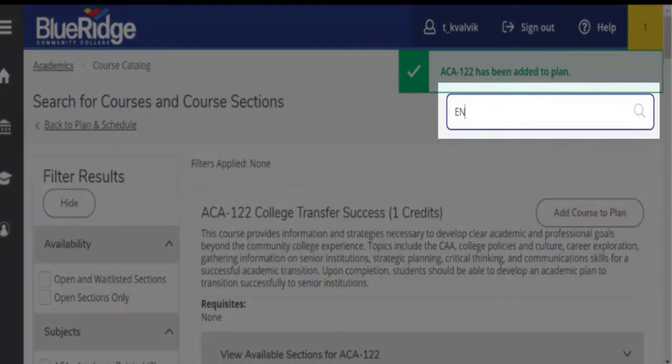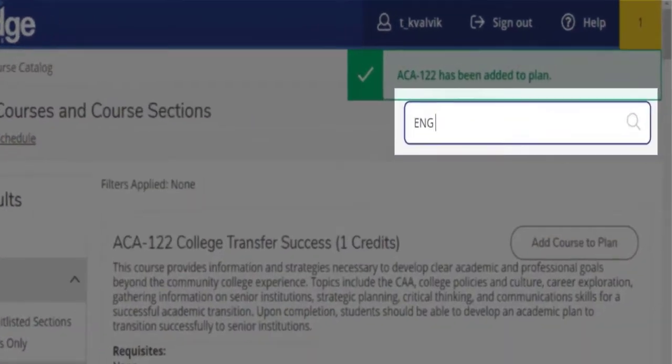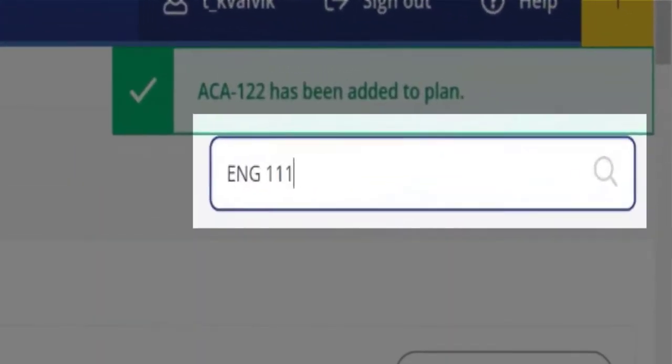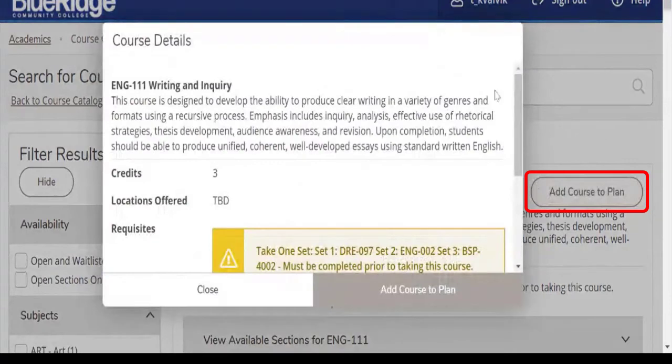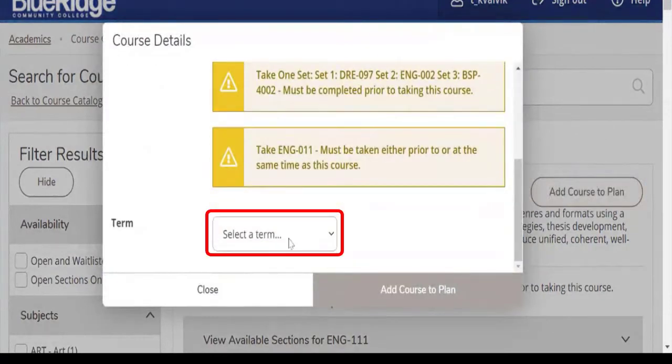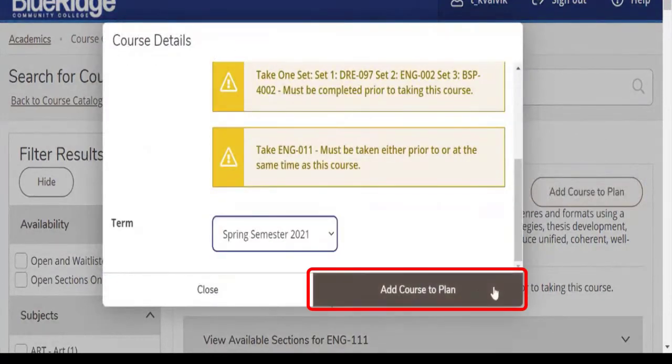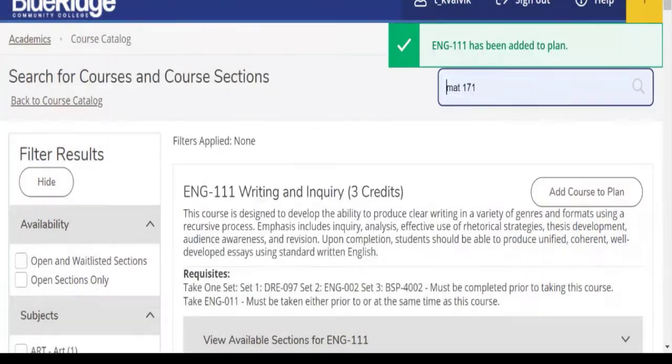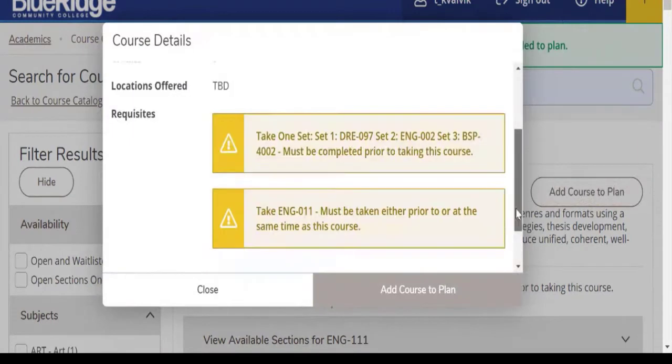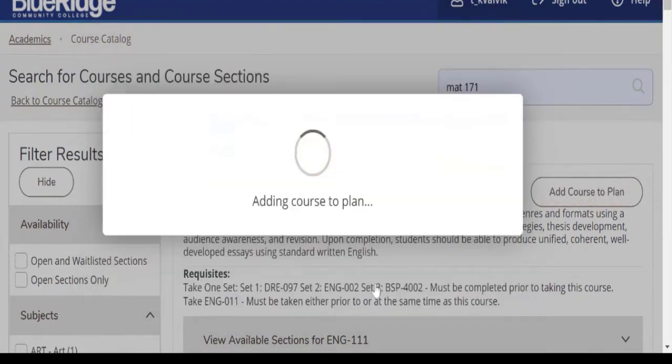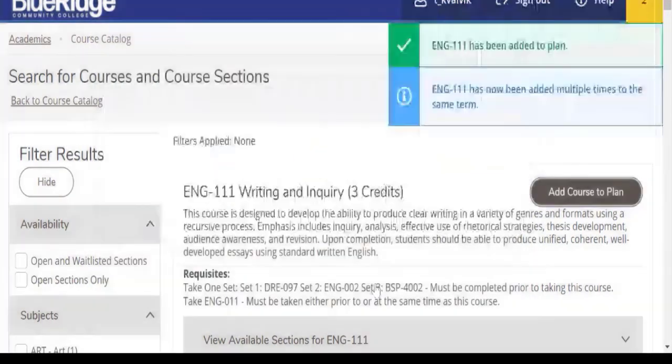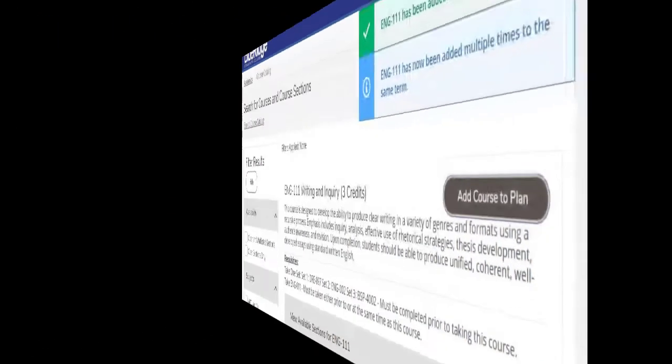Then English 111, add course to plan. Again, spring 2021, and then let's say math 171. So that's a quick, easy way to add courses.